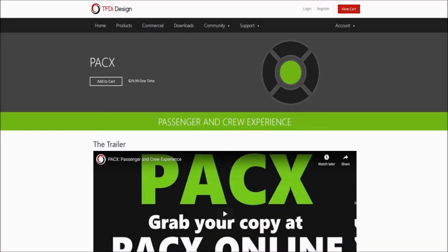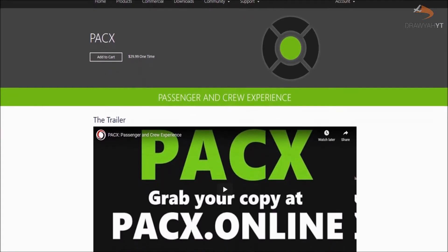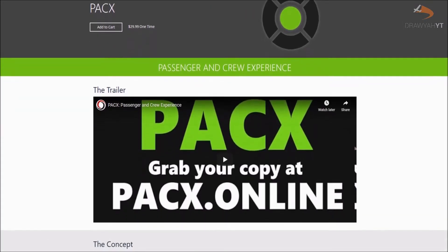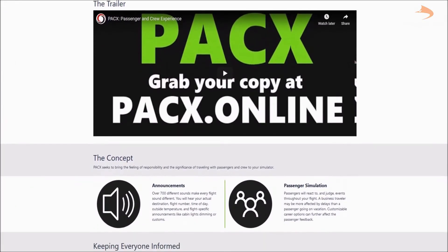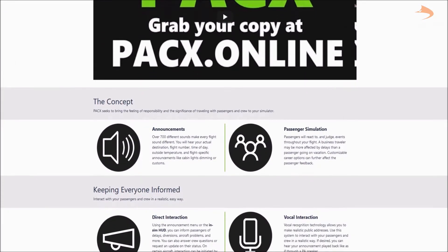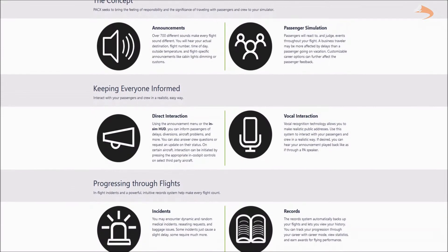Hey there, Droyer here, and welcome to this tutorial where I shall be checking out how to download and set up TFDI Design Passenger and Crew Experience, or PAX, for Microsoft Flight Simulator. As the name suggests, PAX is an add-on that introduces a level of passenger and cabin crew simulation to your flights, and gives you a goal for your flights as well.